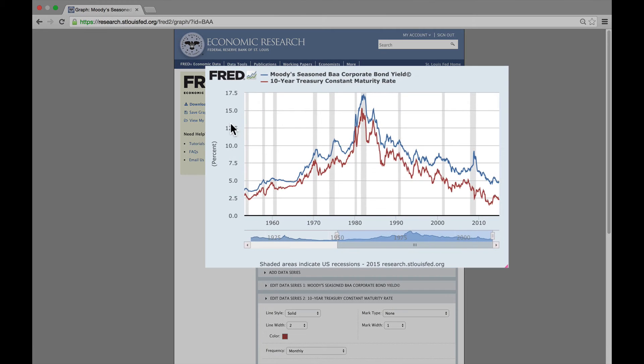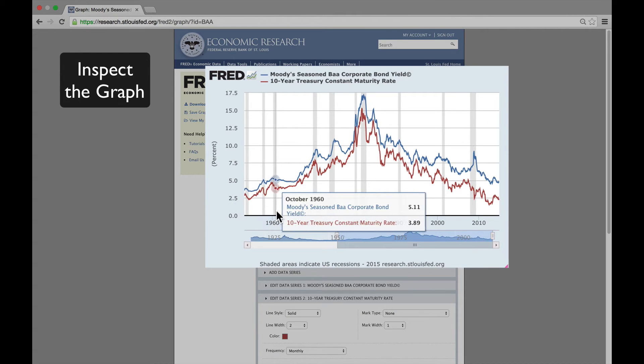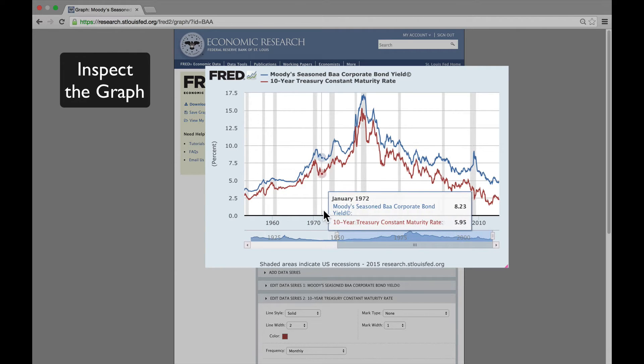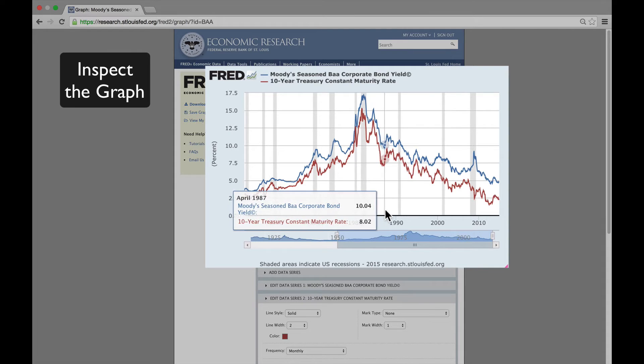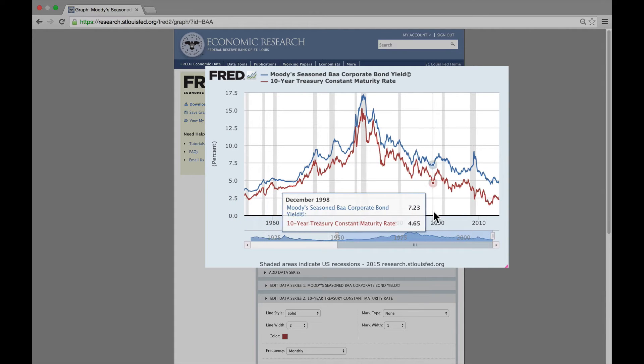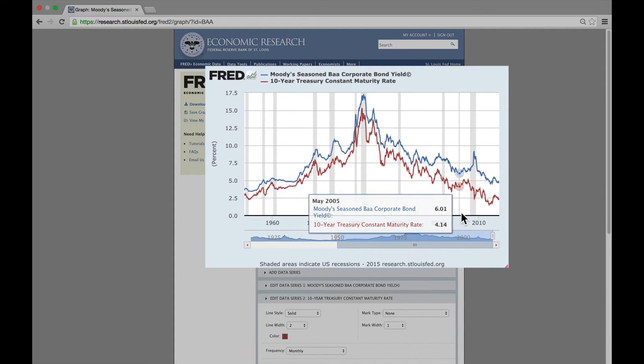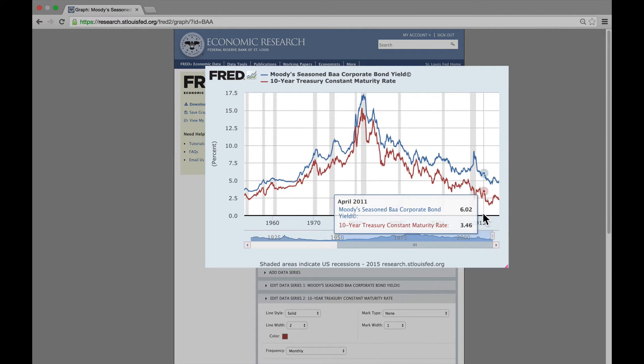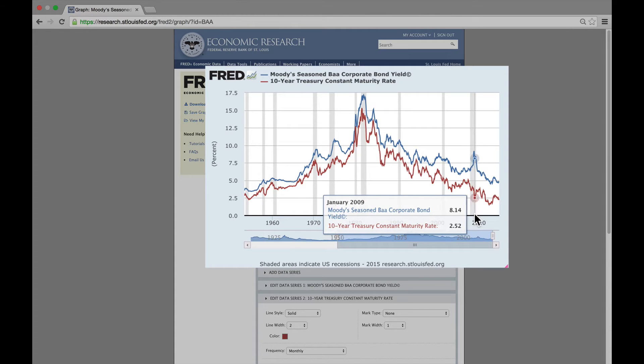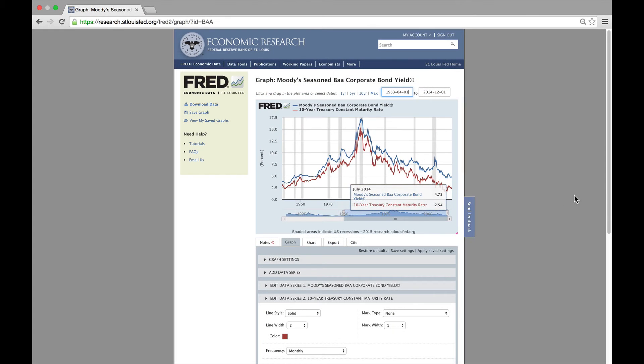Notice the two lines move together in trend. They rise in trend from the 1950s to the late 1970s, and then they begin to fall. This is following the pattern of rising inflation and falling inflation over those decades. But if you look closely at the periods of recessions that are marked in gray bars, they don't quite move together. They actually move apart.